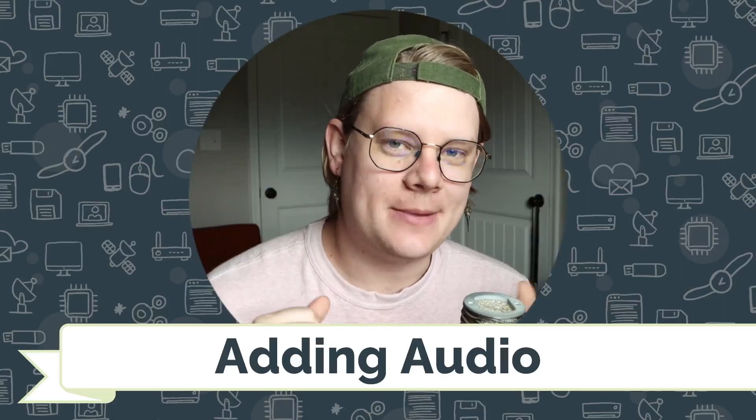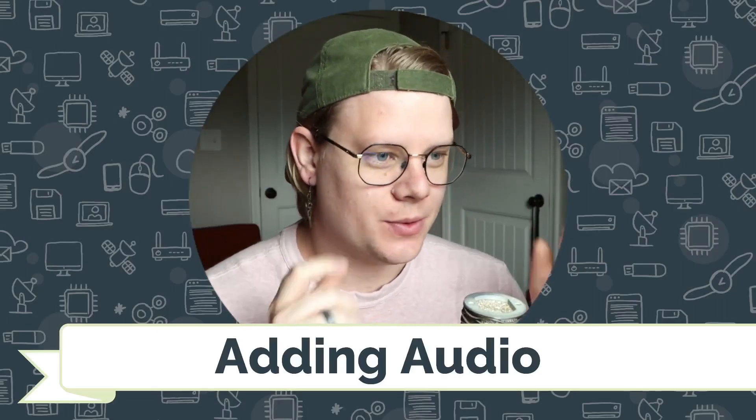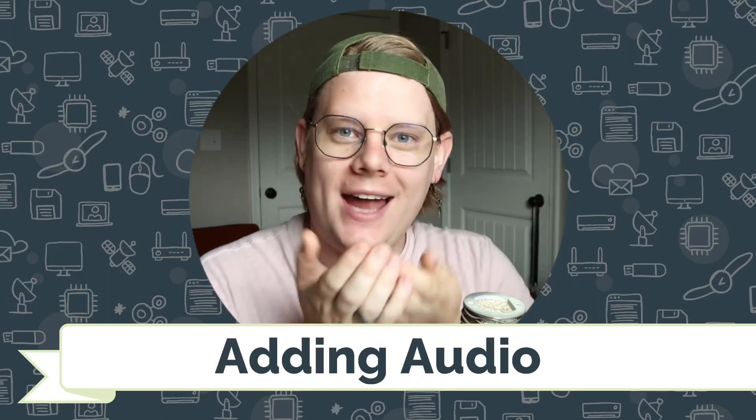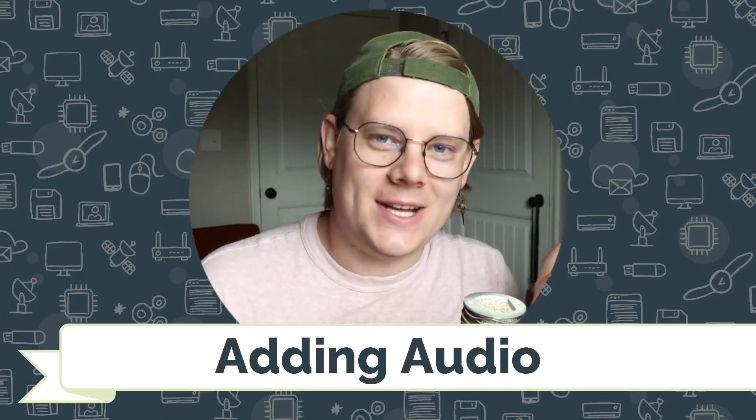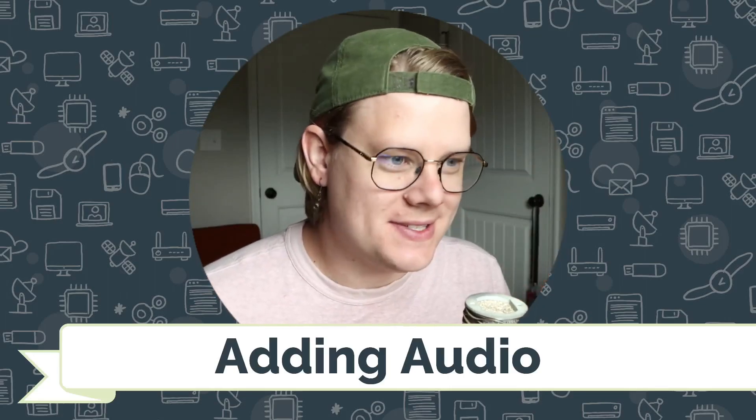Hello, I'm John Stapleton with CodeVA, and this is a quick tutorial on adding audio to your Twine stories.